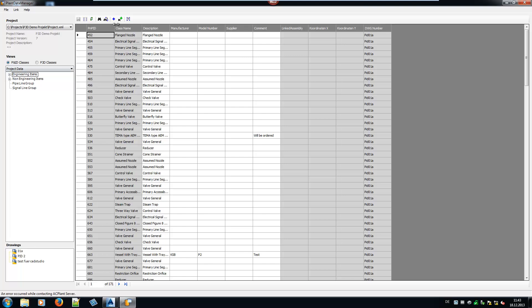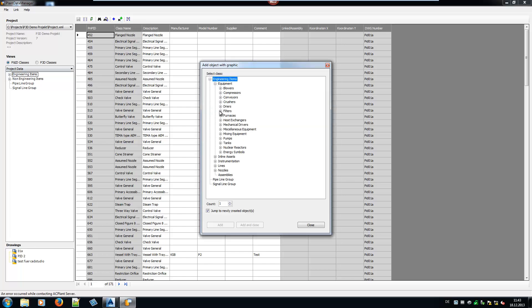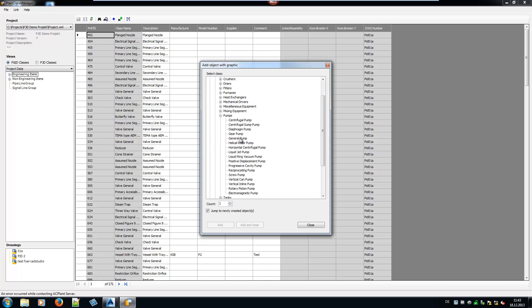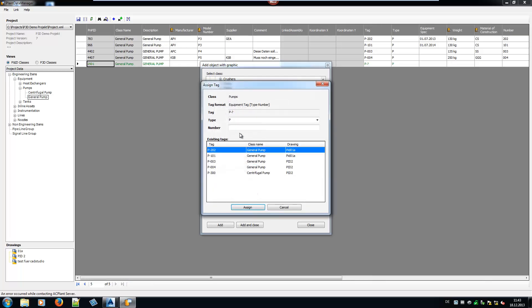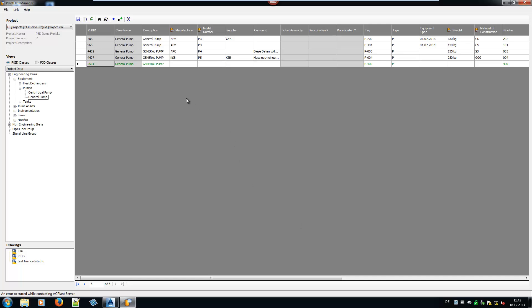Let's create a new pump by selecting Add Object with Graphic. You see the whole class tree of AutoCAD PNID. Go to your pump and insert it and type in a tag. You see the new pump in a green color, so you can distinguish it from other objects.